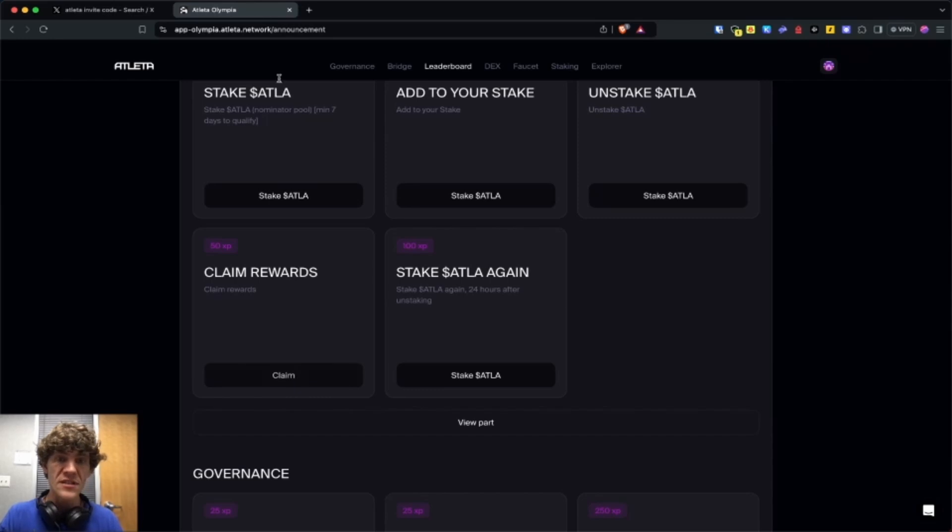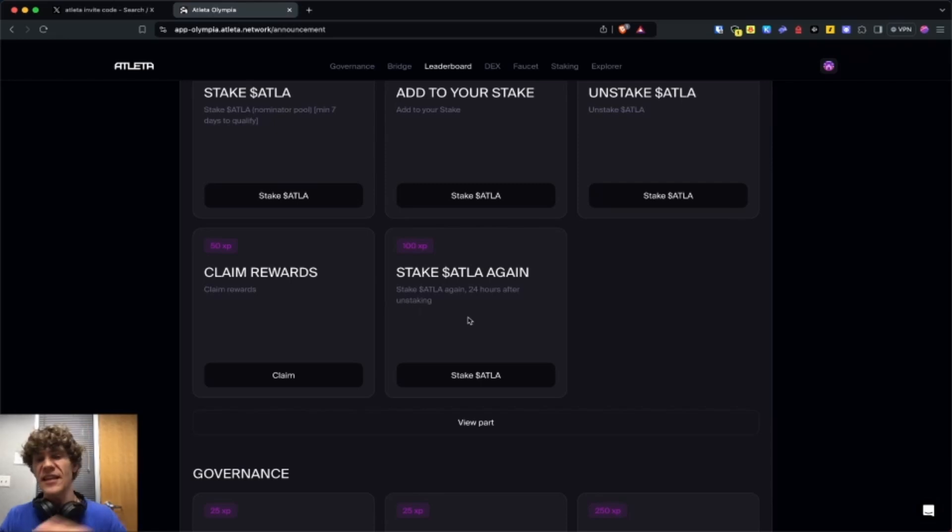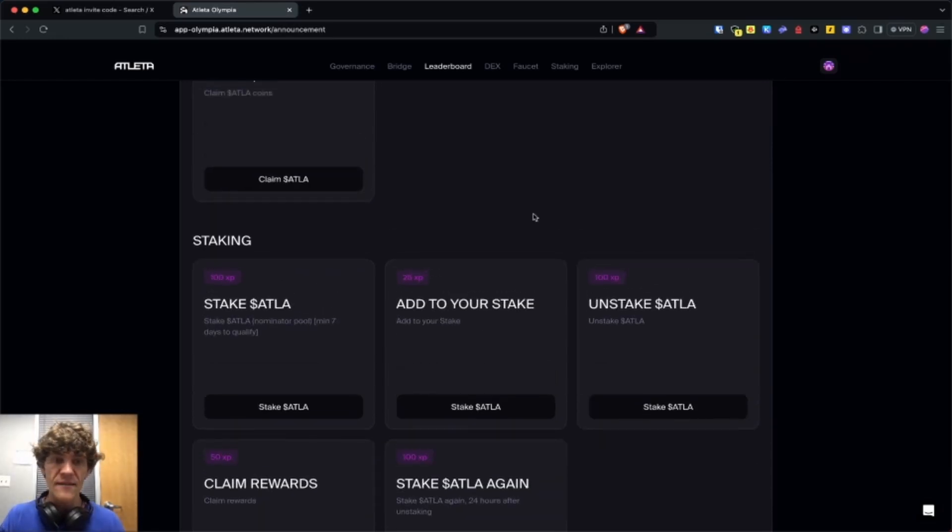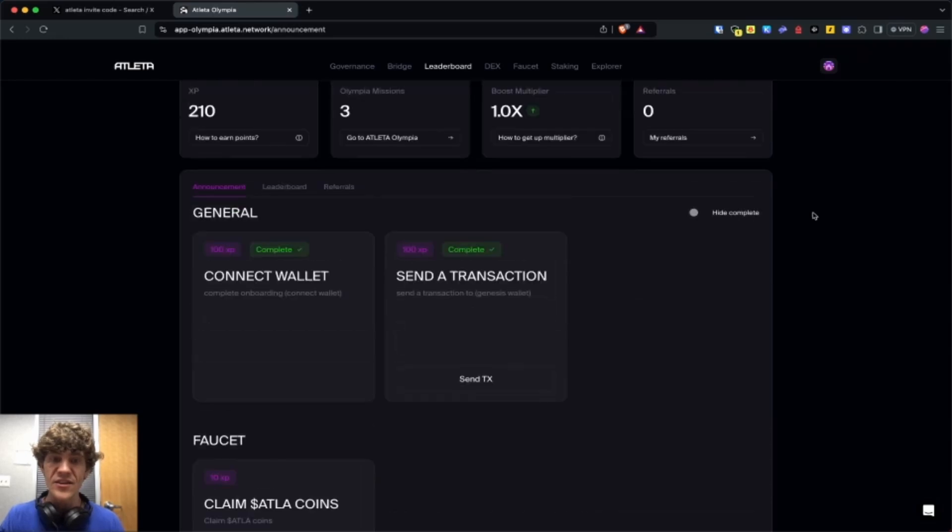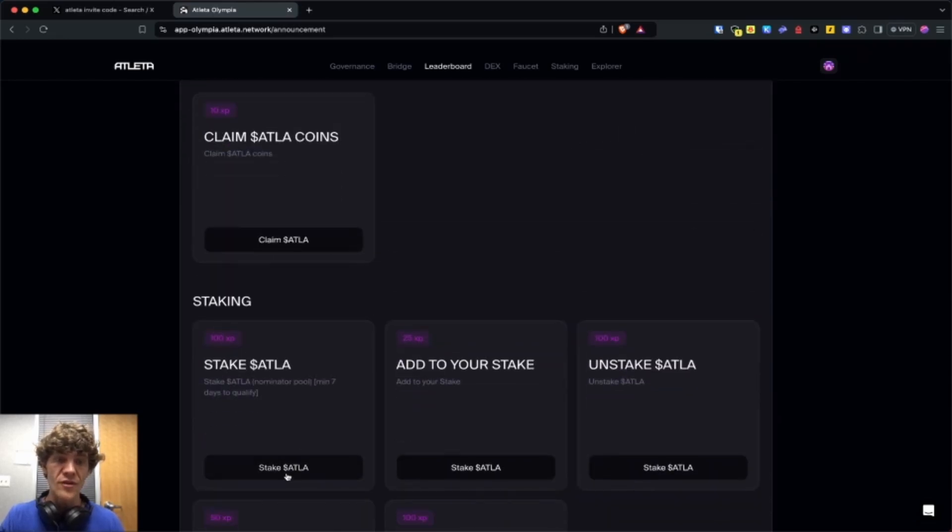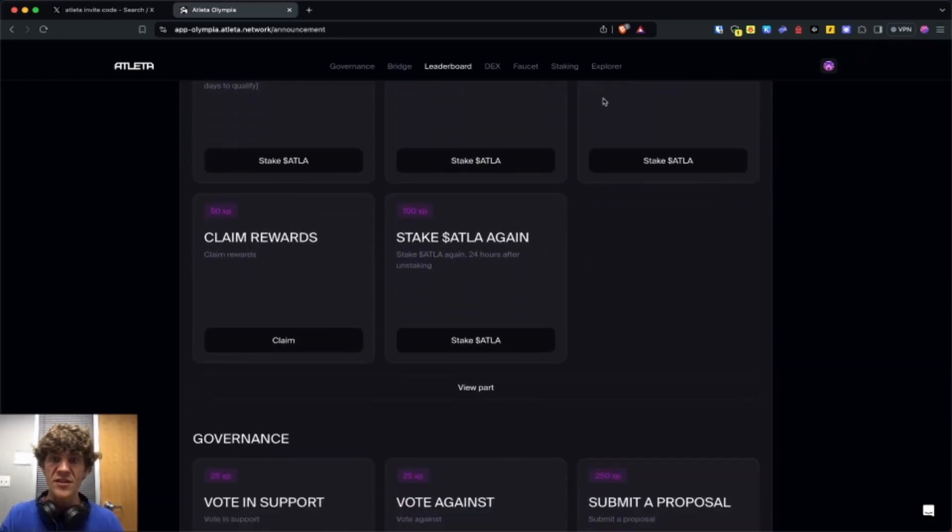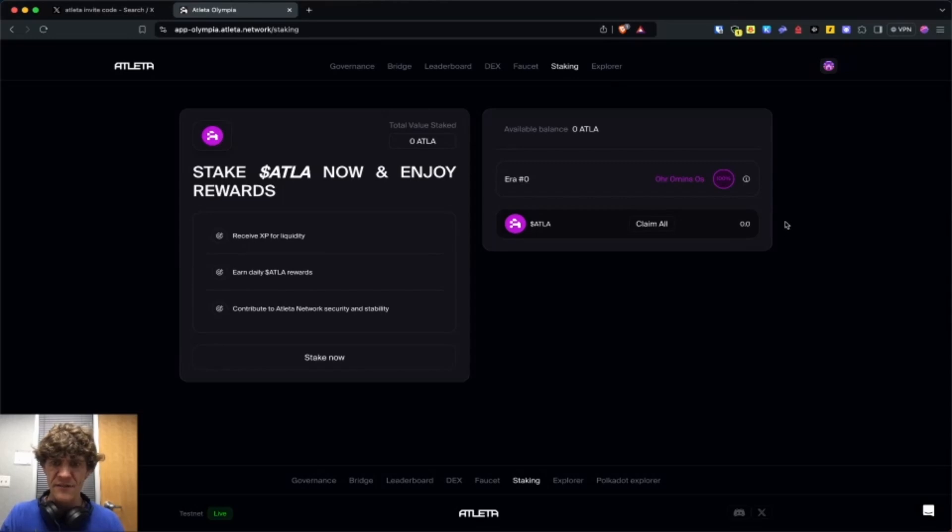Also wait 24 hours. After you unstake, you want to stake again. So do that if you want to wait your seven days and then do it. But remember, you do have these two other ones to go through.